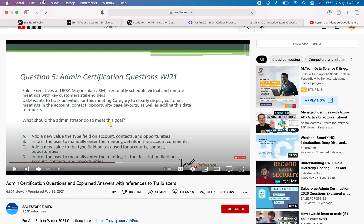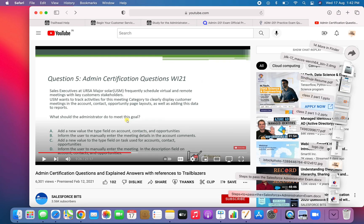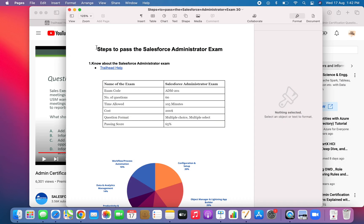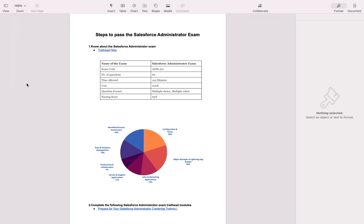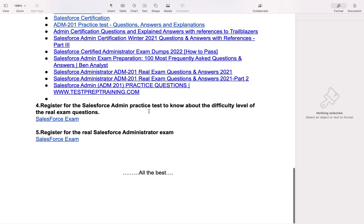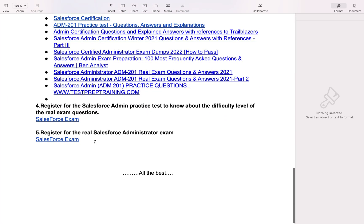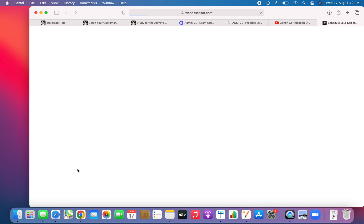After completing all these things, just go and attend for the real exam. Register for the real Salesforce administrator exam. This is how I passed the Salesforce admin exam in the first attempt itself.